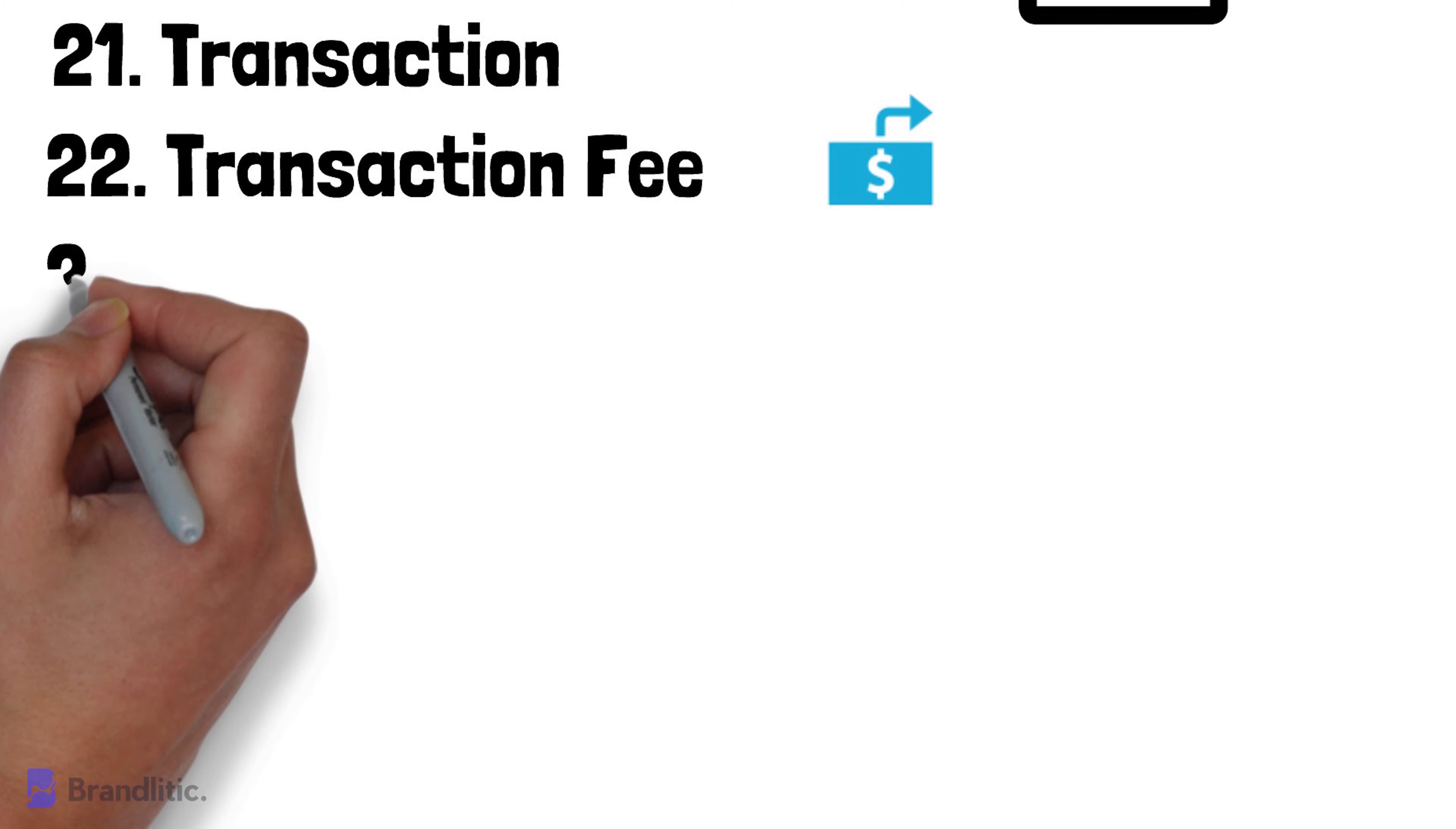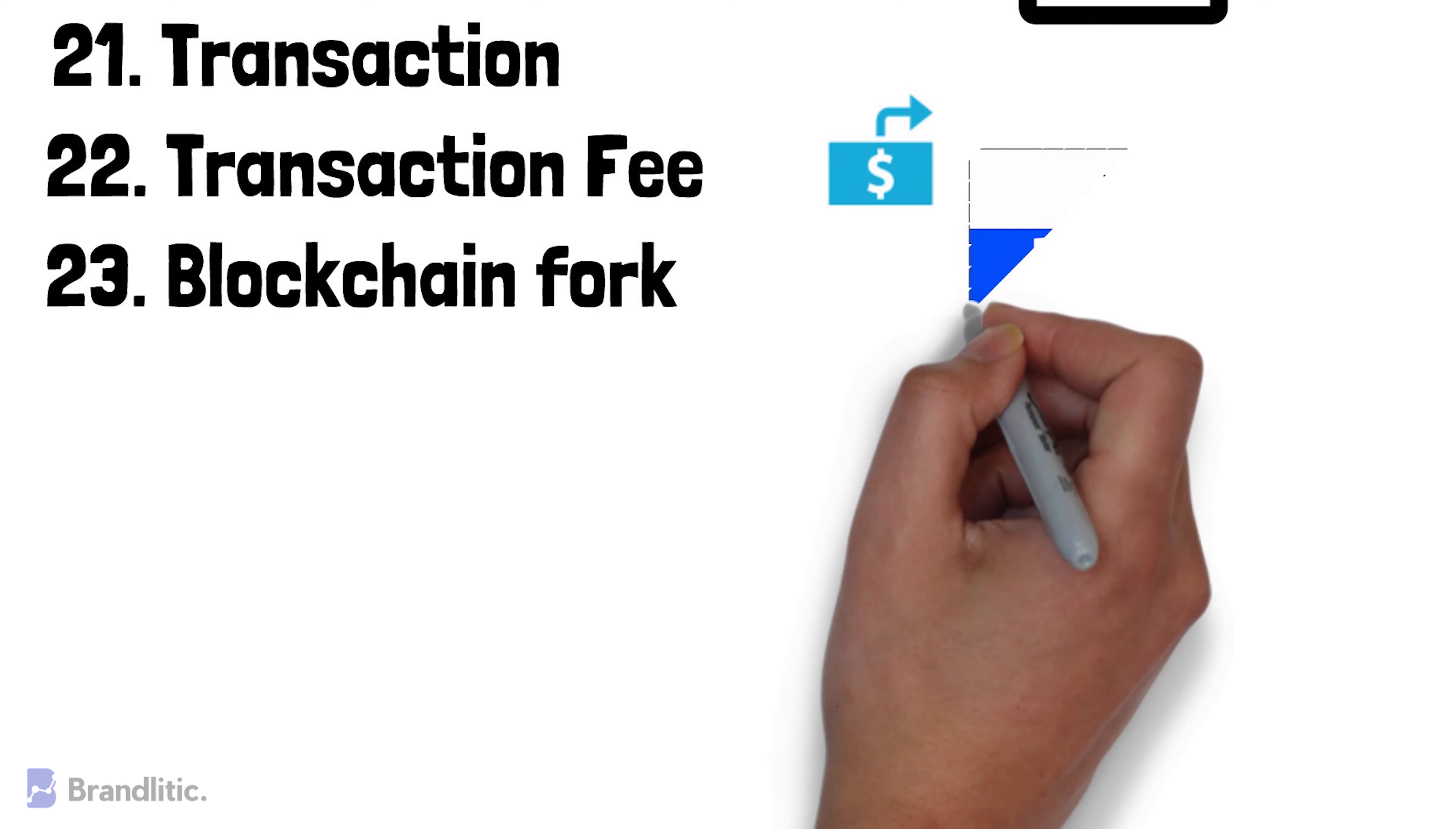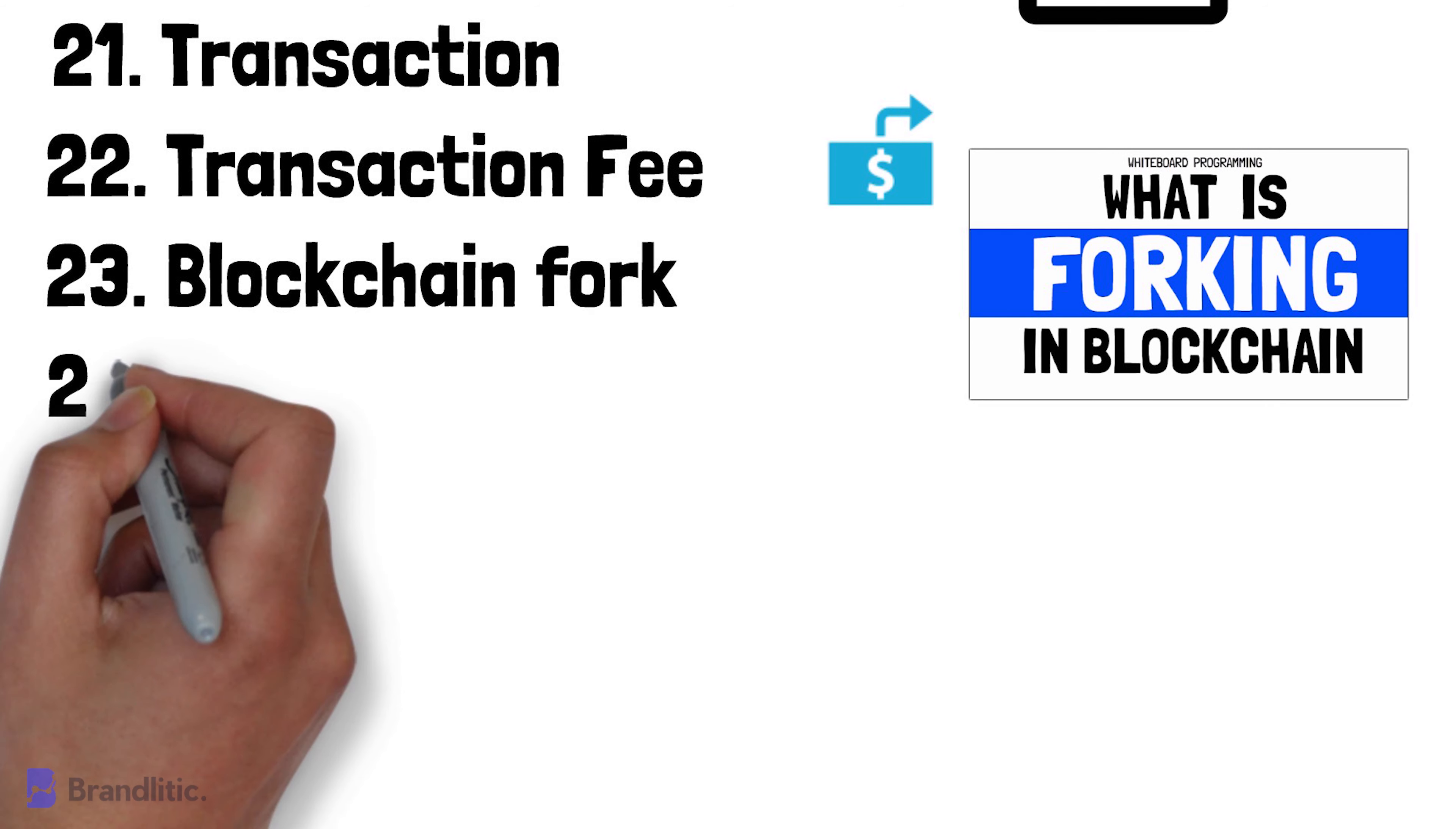Blockchain Fork. It is an act of a blockchain software update which leads to the splitting of blockchain into two or more valid blockchains. To learn more about blockchain forking, I'll recommend you to watch my video on forking in blockchain, link for which is given in the description below.